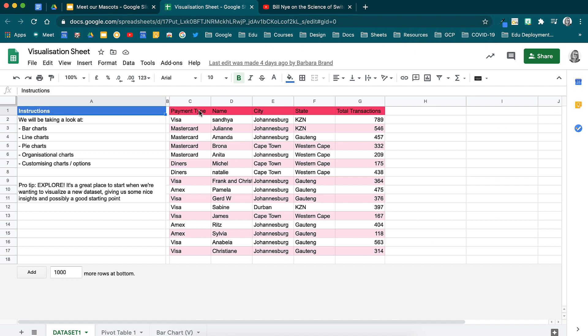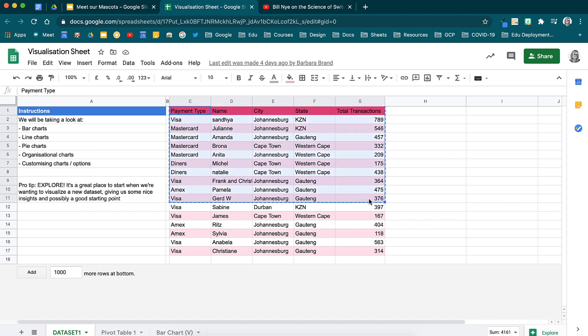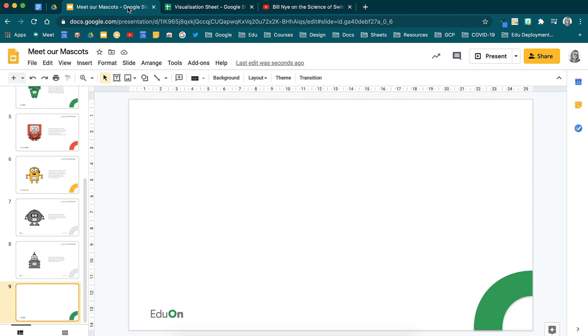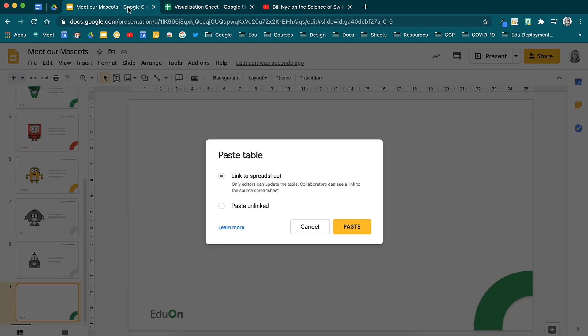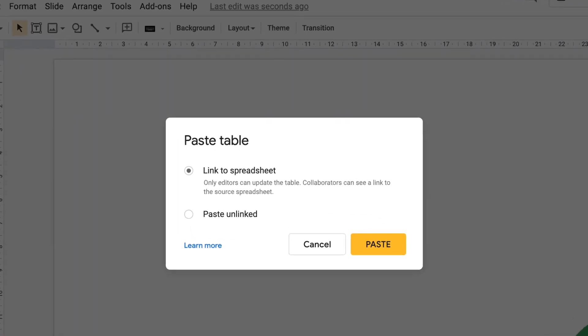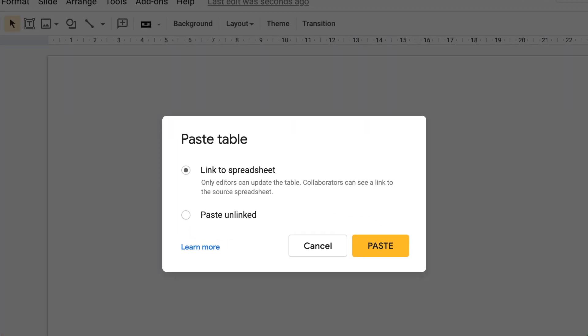Here I have some demo data. If I highlight and copy a series of cells from here and then go to my presentation and paste it, a little pop-up will appear.